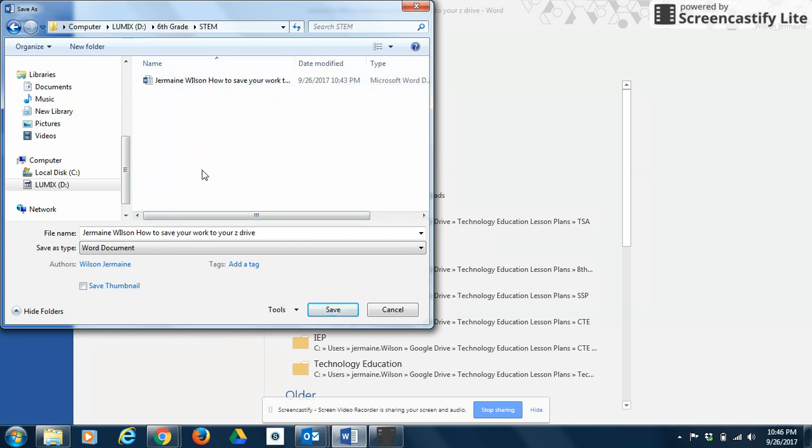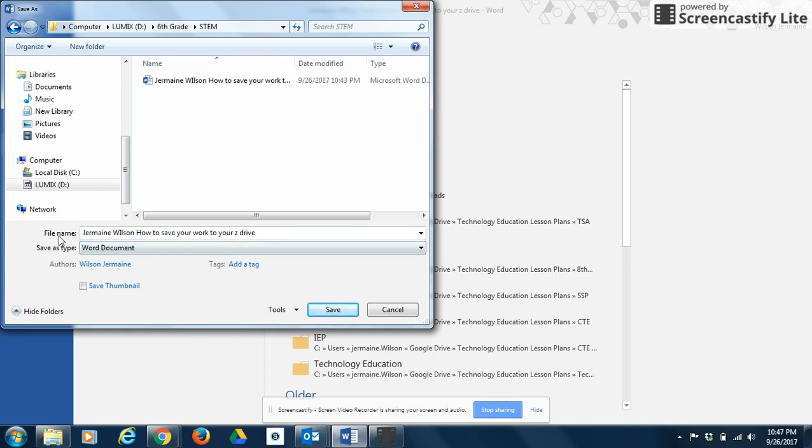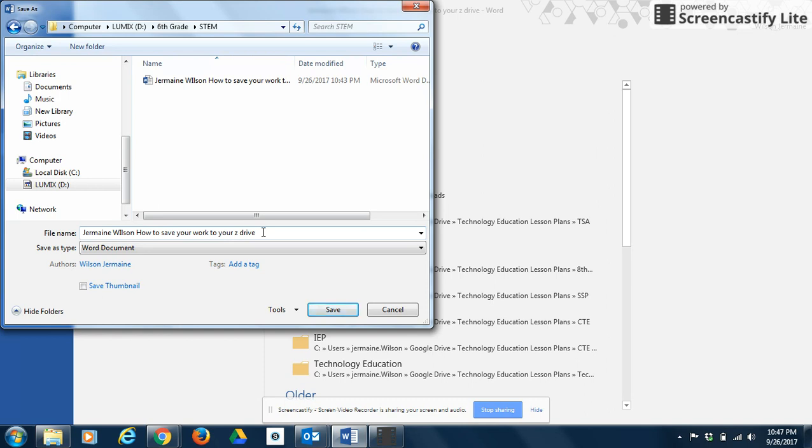Then you'll see any other files that you've created, or if this is your first file that you're saving to your STEM folder, you'll just see that file. Then what you're going to want to do is you're going to want to type the name of your file right here where it says File Name. And my suggestion is to always save your work as your first and last name and then the name of the assignment, so that way whenever you need to go back into that assignment in the future, you'll be able to get to that work. You'll know where it is. So again, first and last name and the name of the assignment.